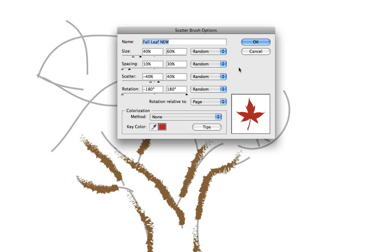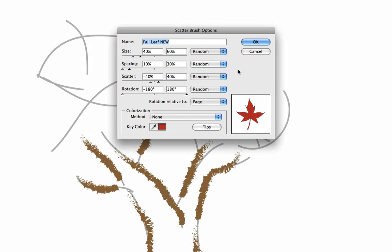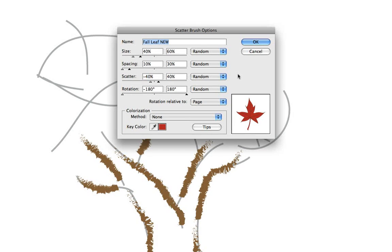So the spacing is the distance between the objects scattered along the path and 100% means the objects are touching but not overlapping.